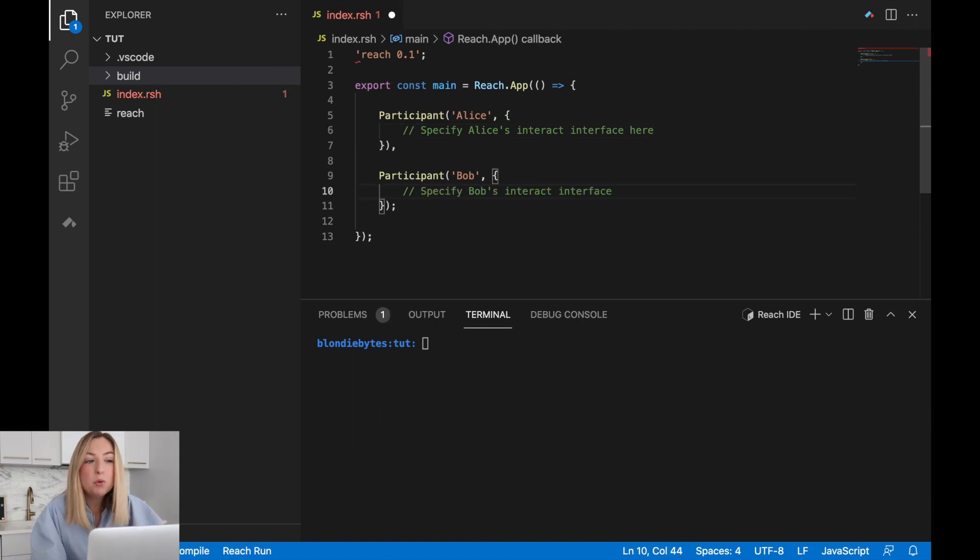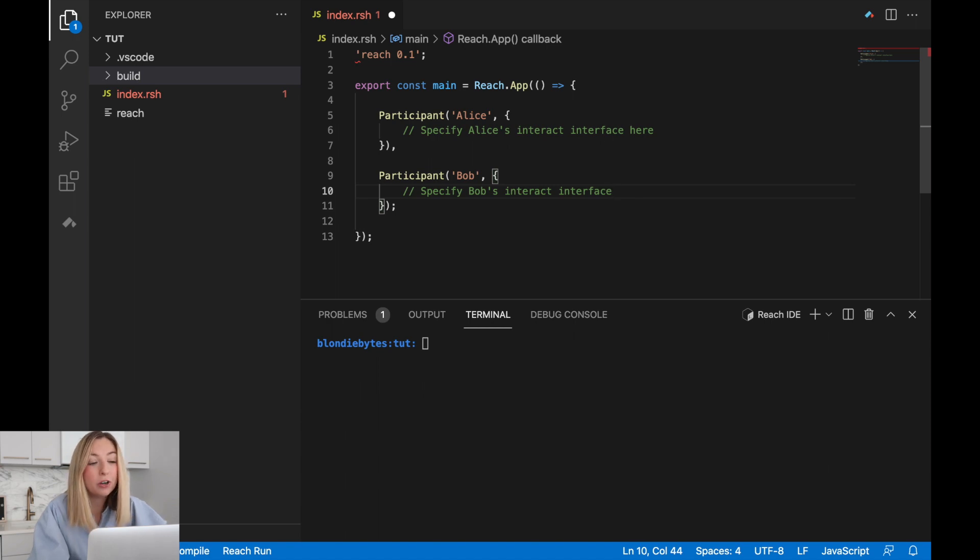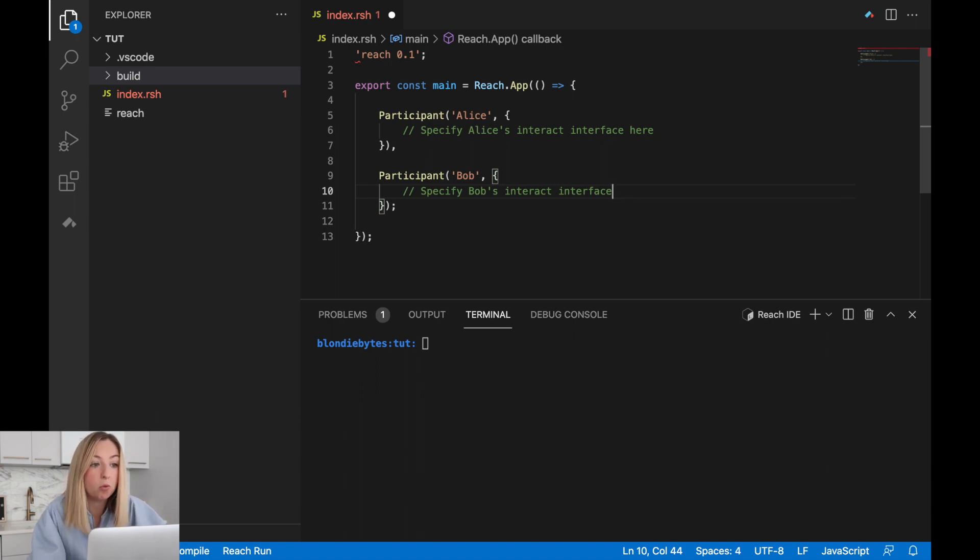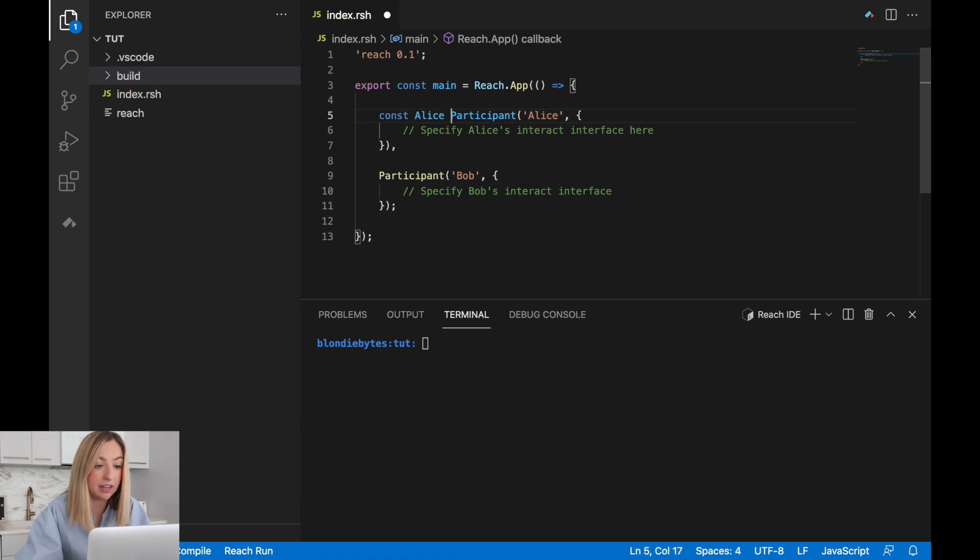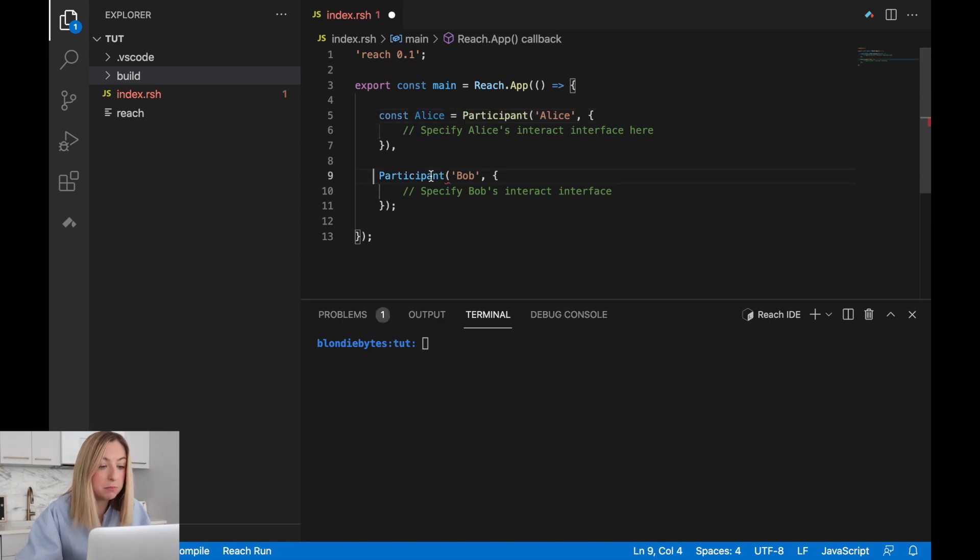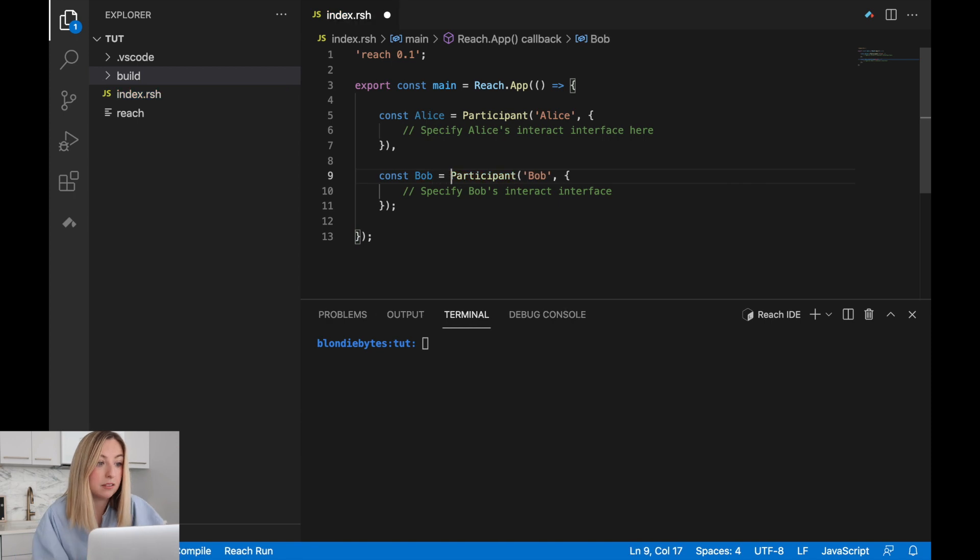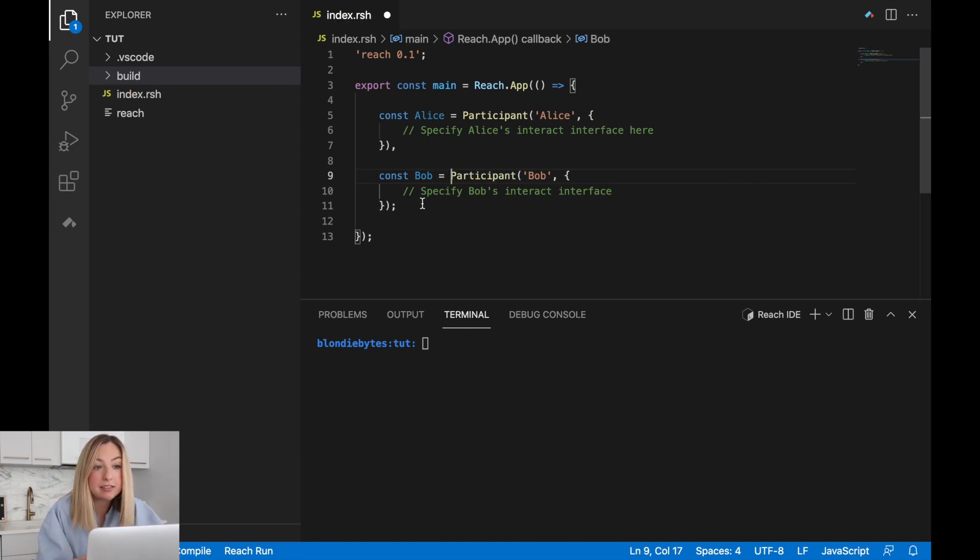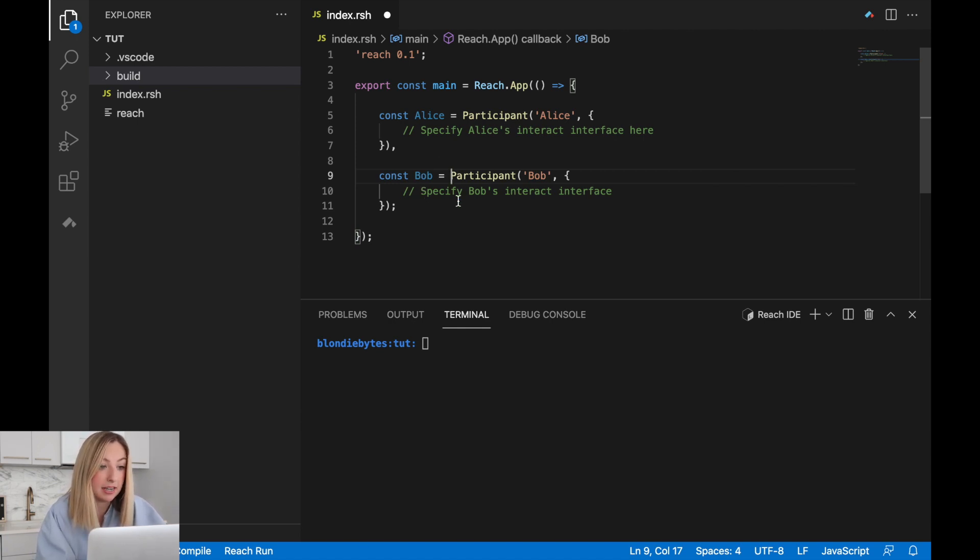Now, we want to reference these participants throughout our program so we can call upon them to do certain operations. In order to reference them, we'll need to store them in some way. We can do this using a constant. We'll store Alice's participant in a constant called Alice. Then, we'll store Bob's participant in a constant called Bob. This way, anytime we want to ask the participant Alice or the participant Bob to do something, we can use the Alice and Bob constant names.